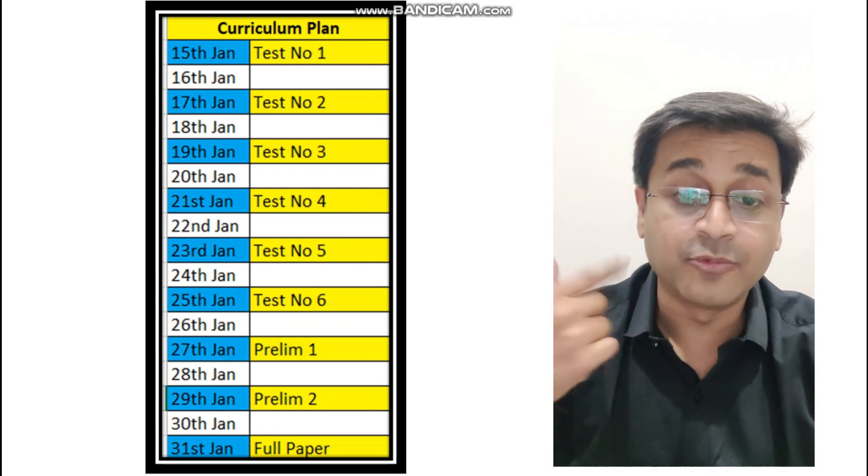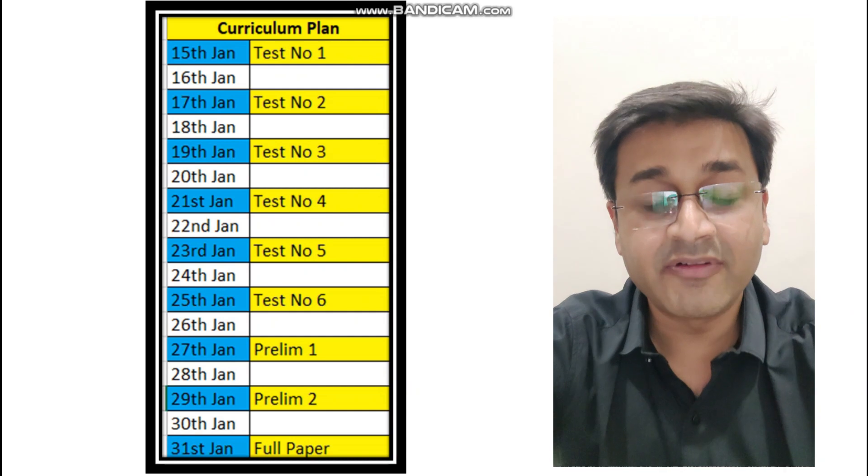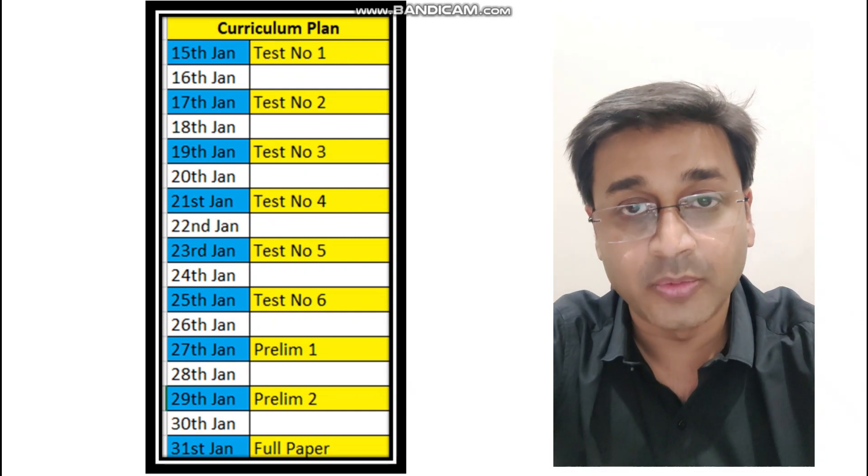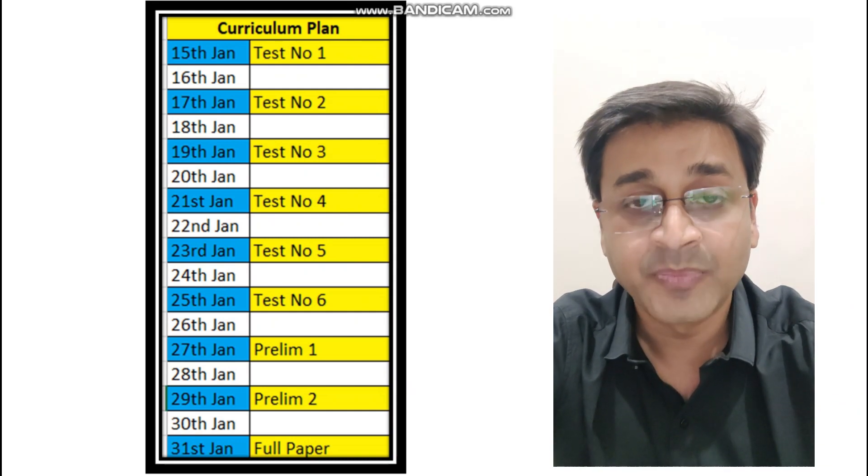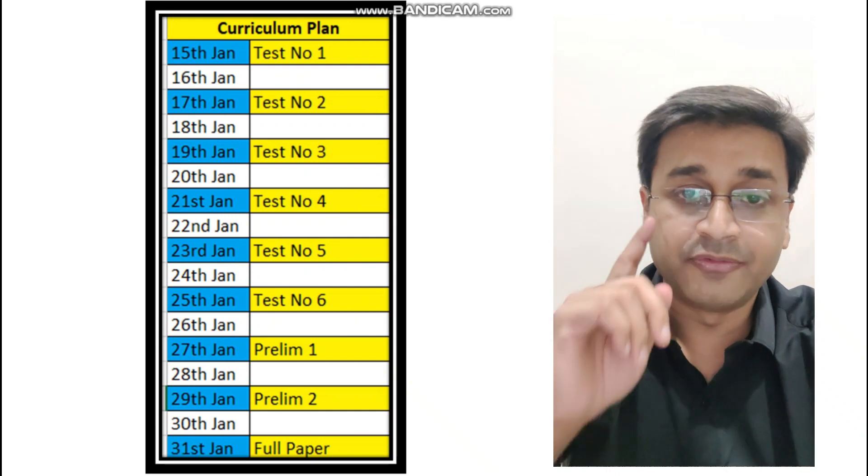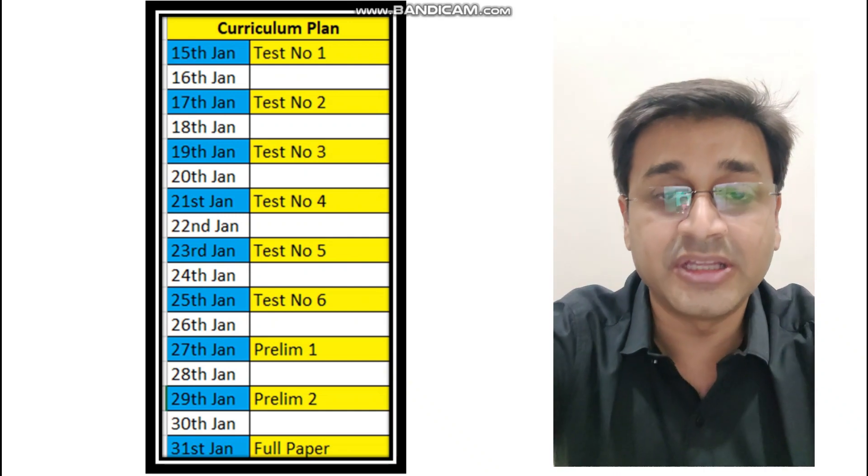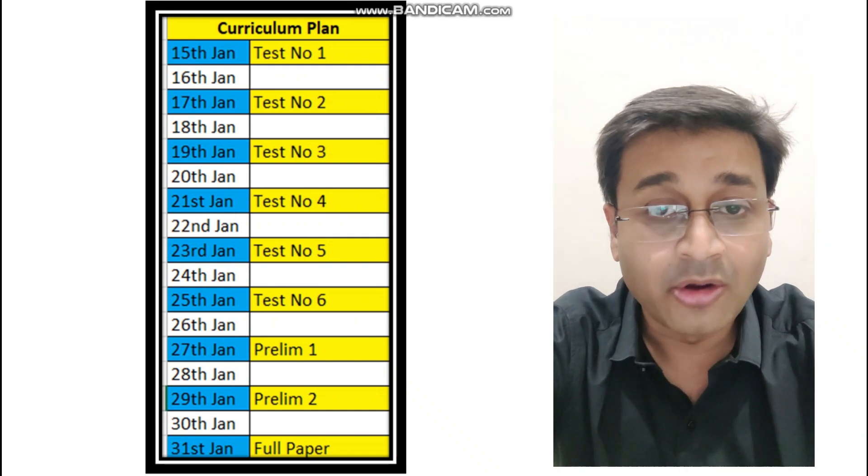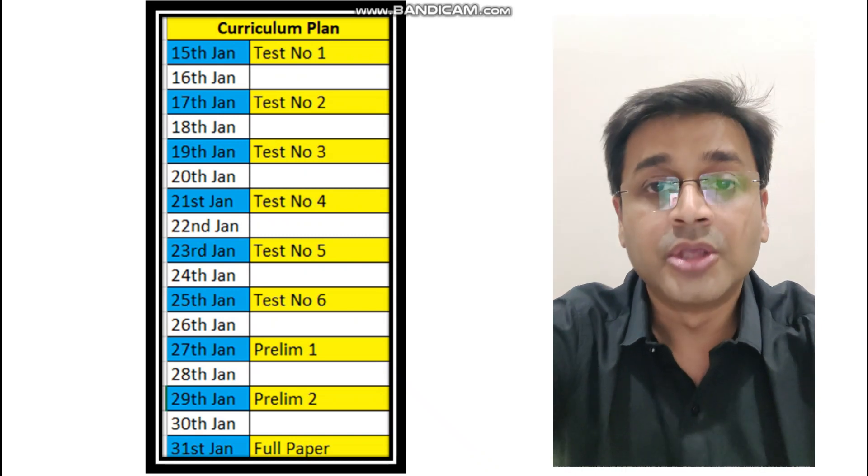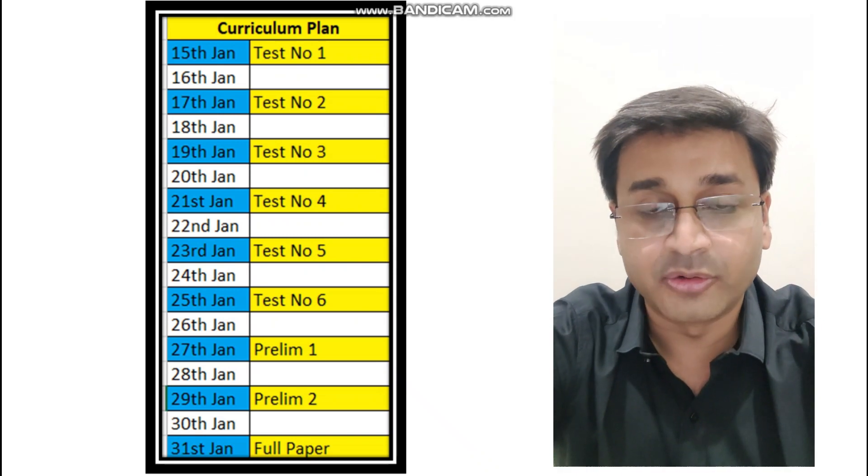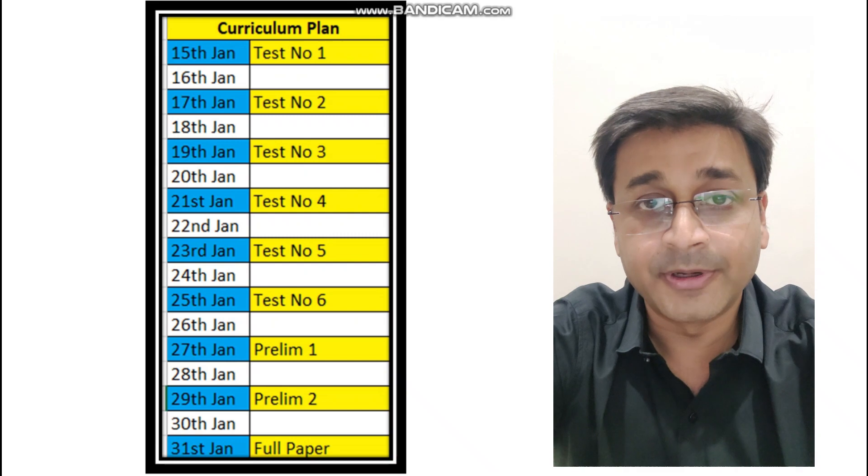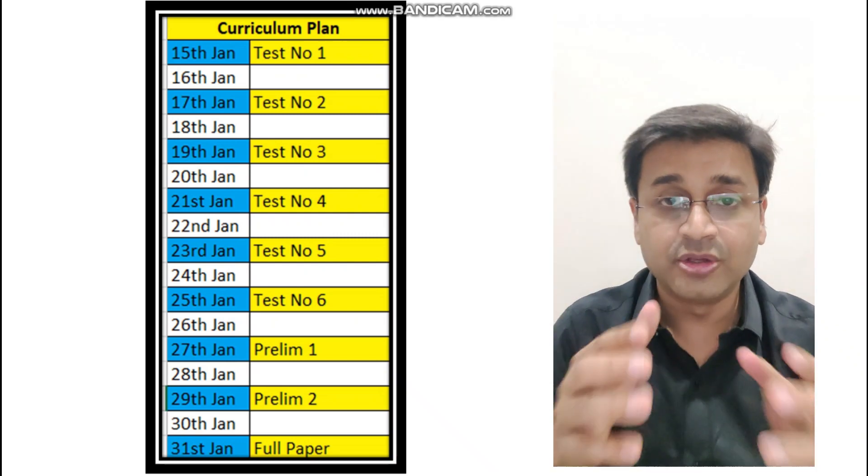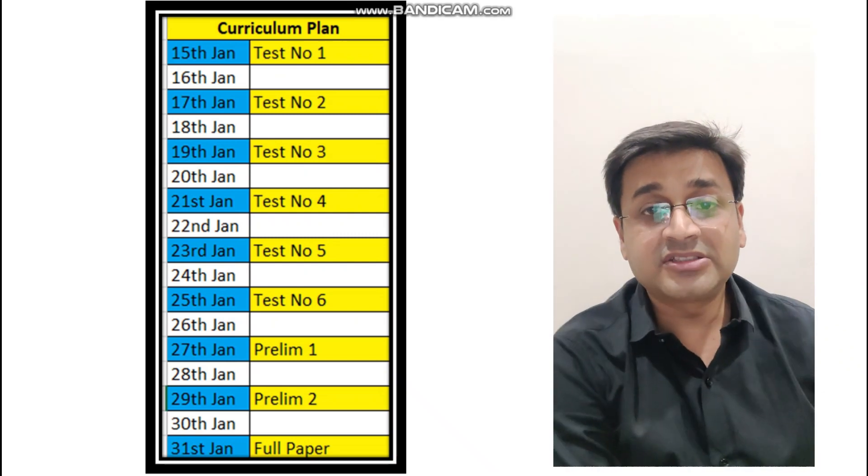Now how are you going to write this paper and what I am going to do from my side? So what I will do is on every designated day when you're supposed to write a test, by afternoon I will upload a video. In the video initially there will be a question paper of that particular topic.